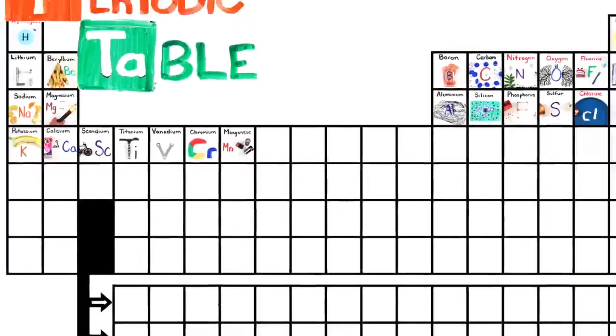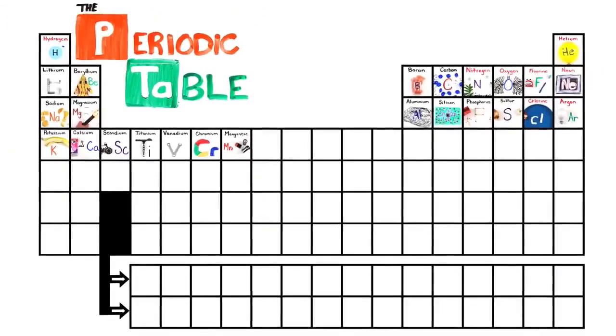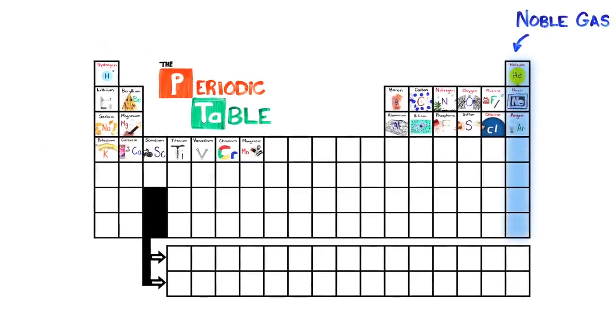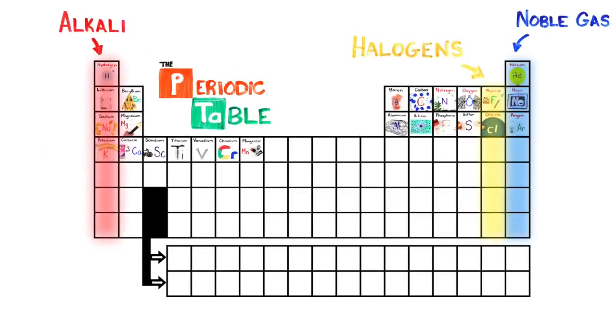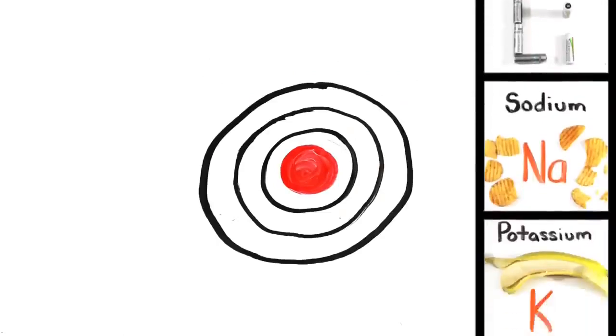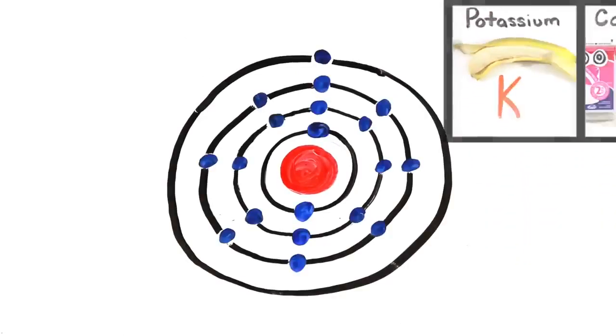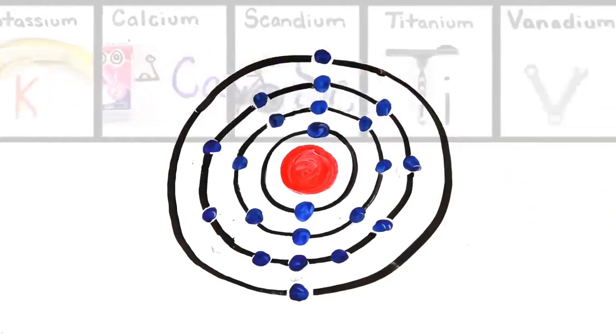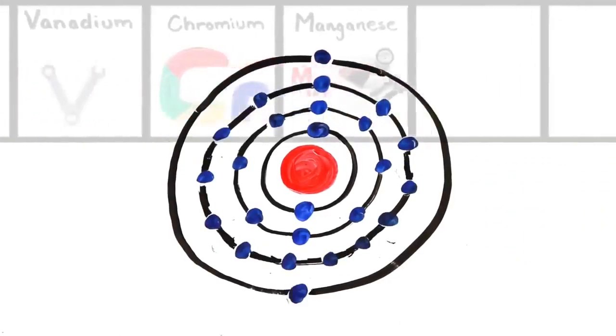This is the periodic table. Noble gas is stable. Halogens and alkali react aggressively. Each period will see new outer shells while electrons are added moving to the right.